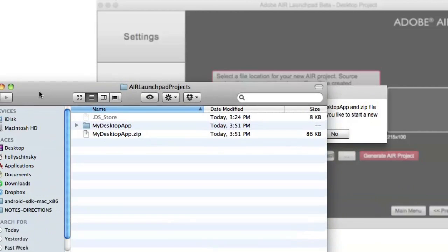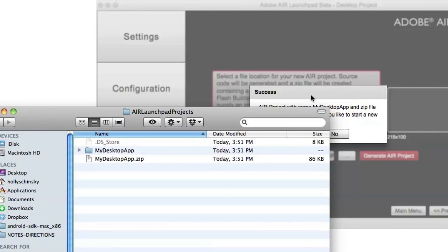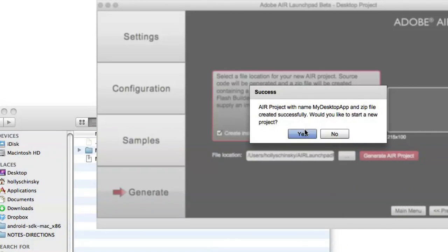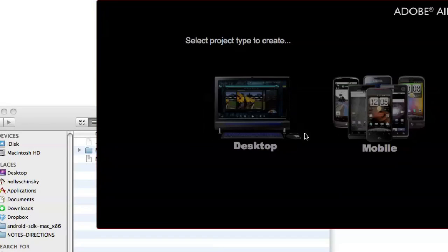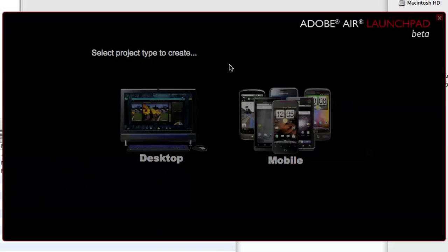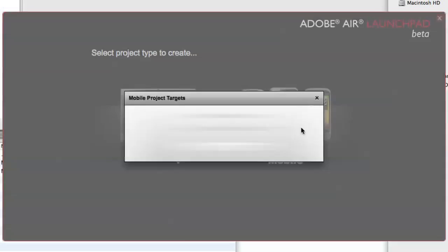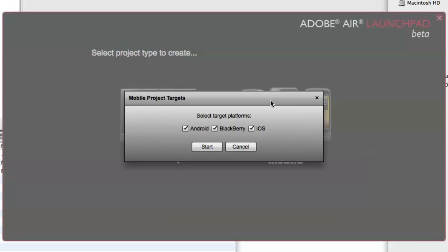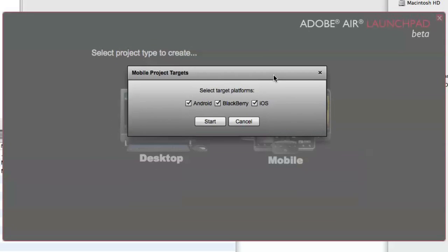Before we go into Flash Builder though, let's go back and go through the mobile AIR application process.